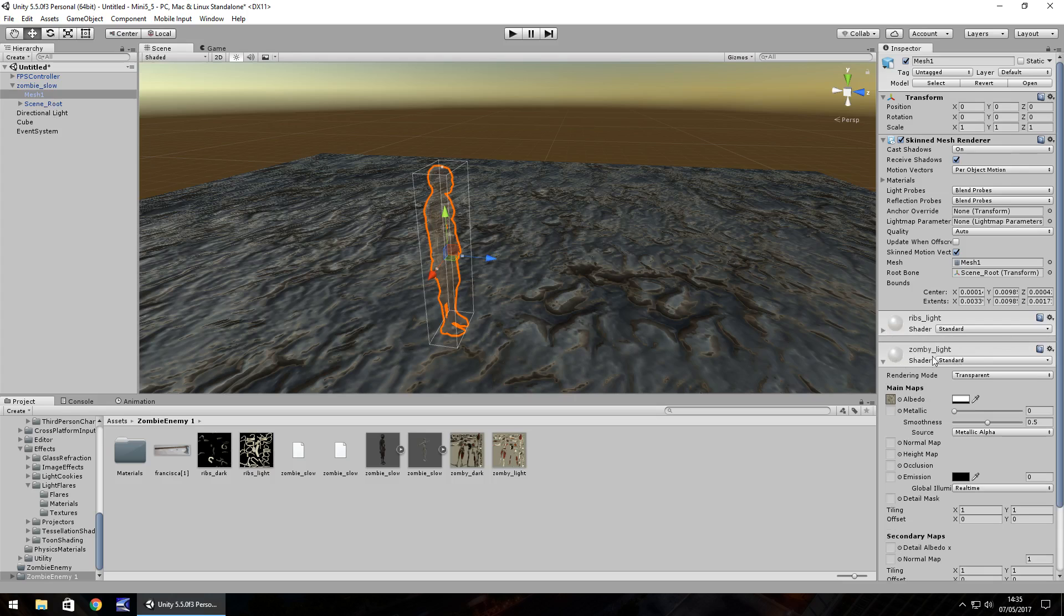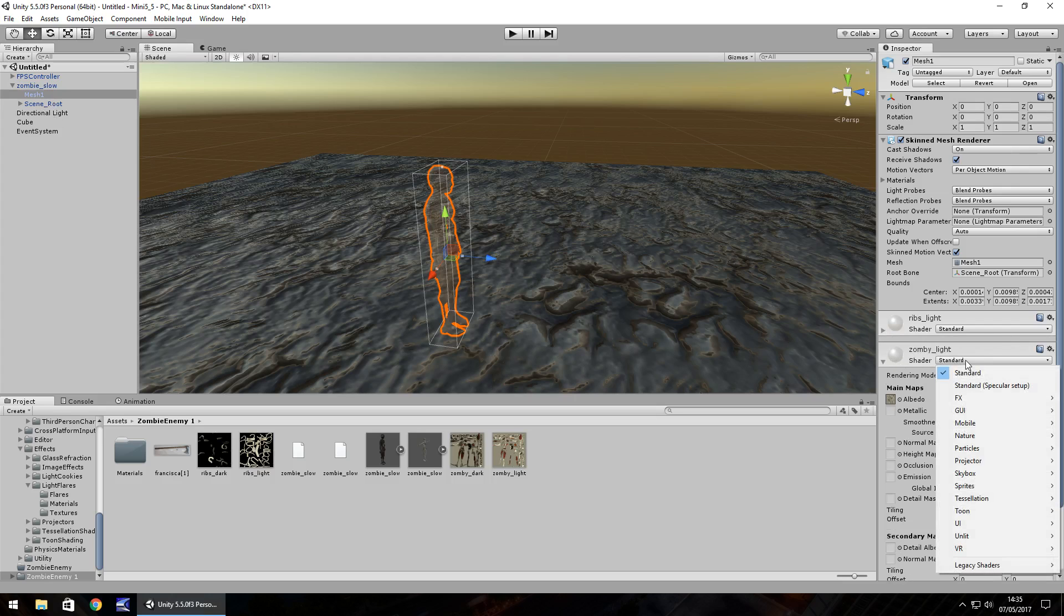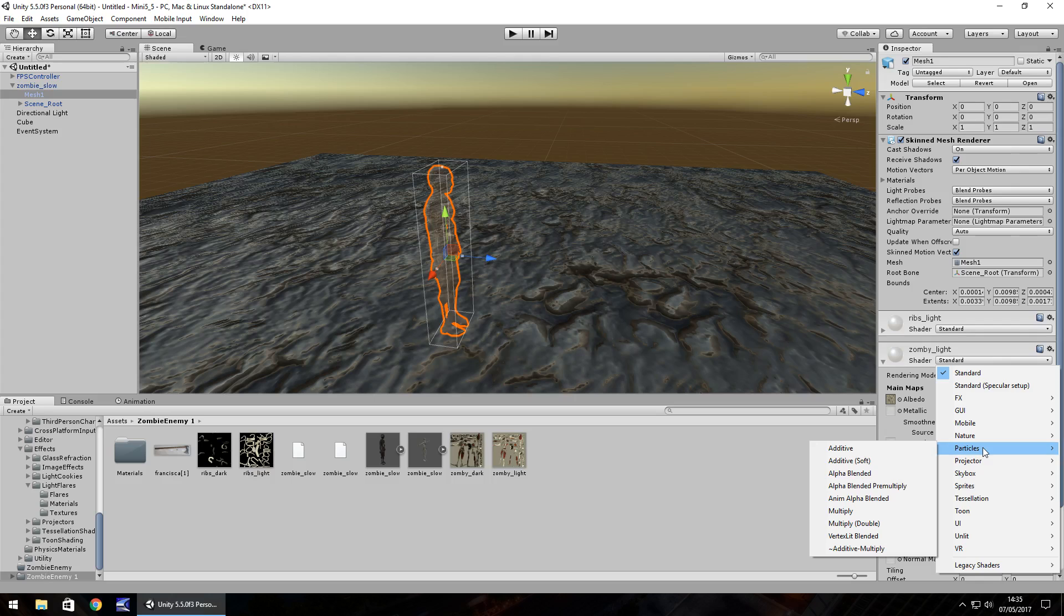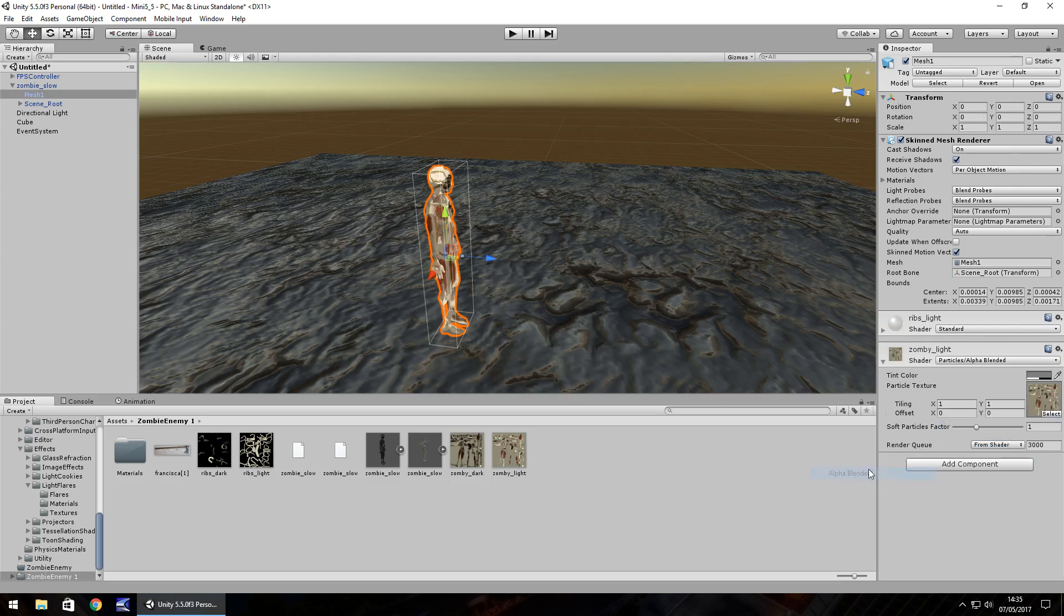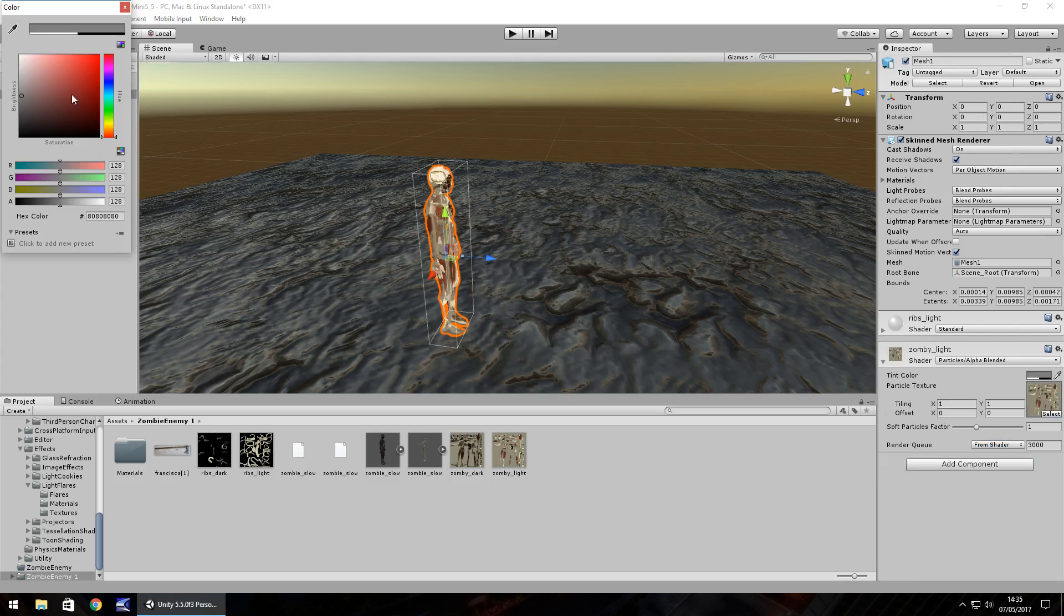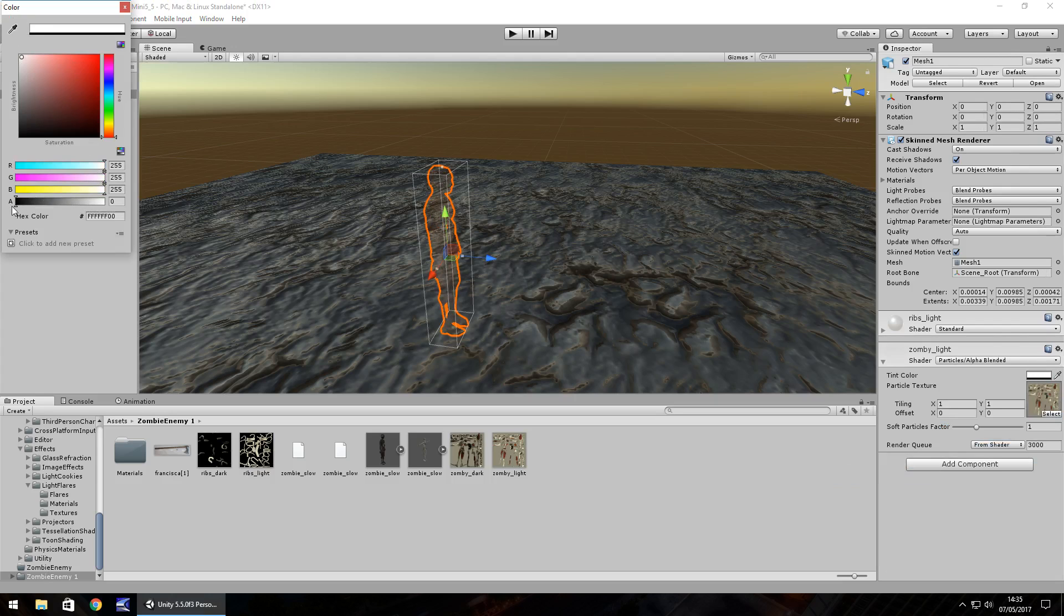if we change the shader on our zombie to perhaps particles and then alpha blended, you can see that that happens. And I don't think you're going to have too much to play around with here, but you can change the alpha just ever so slightly.